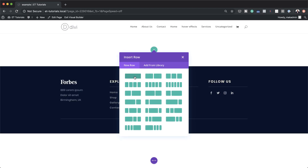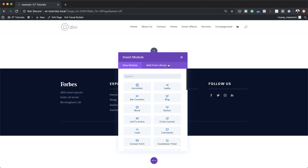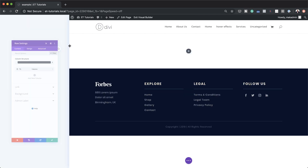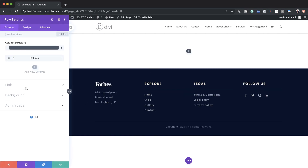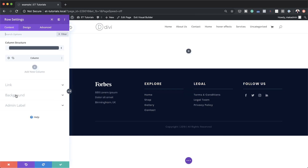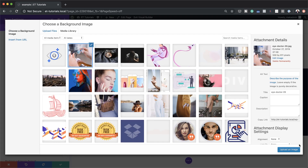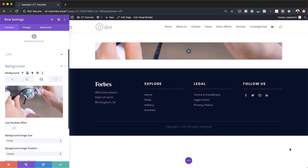Here we need a single column so I'm going to go ahead and select it. Now let's update the row settings — I'm going to come over here to this gear icon to access my row settings. We're going to come over here to the background, click on the third tab, click on this plus button to add our image. I already have my image here so I'm going to go ahead and select it and then click Upload an Image.